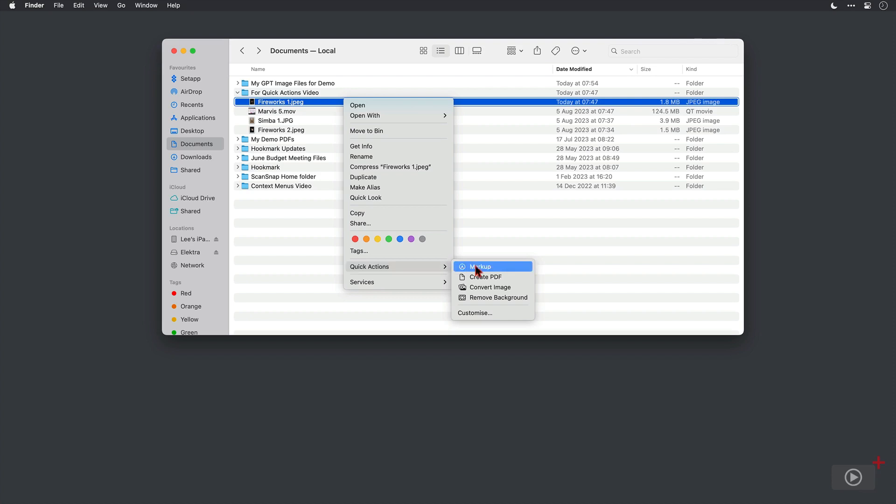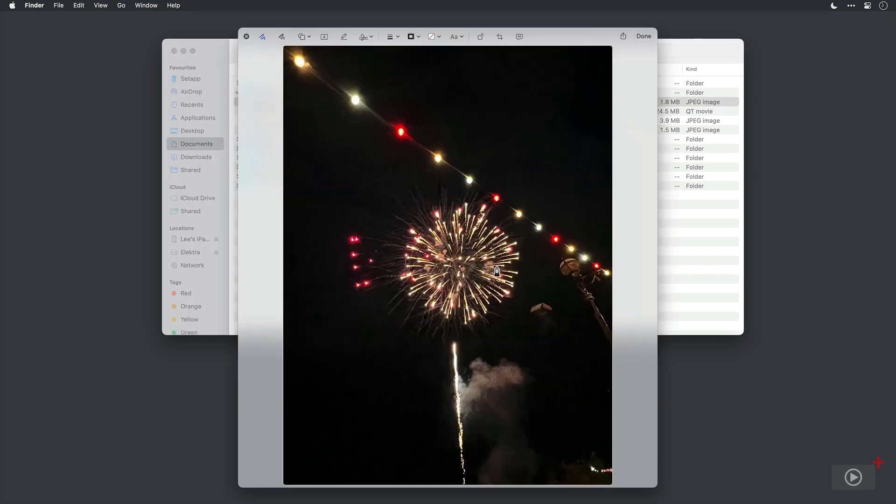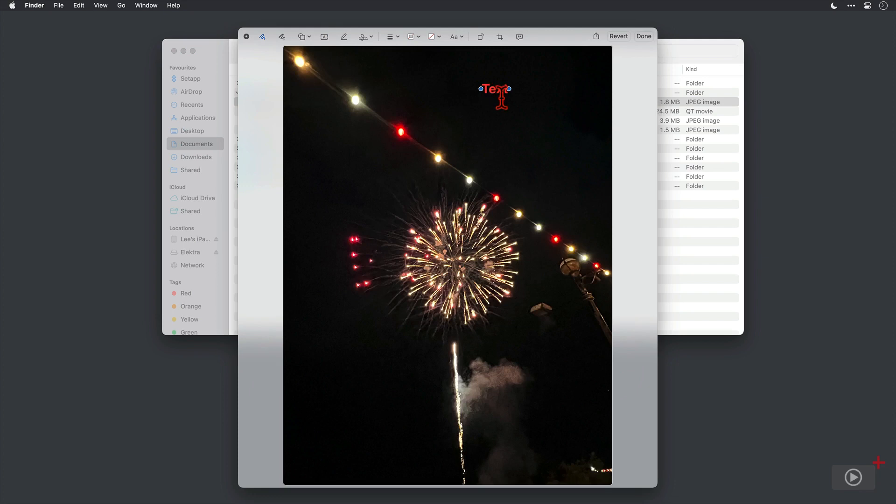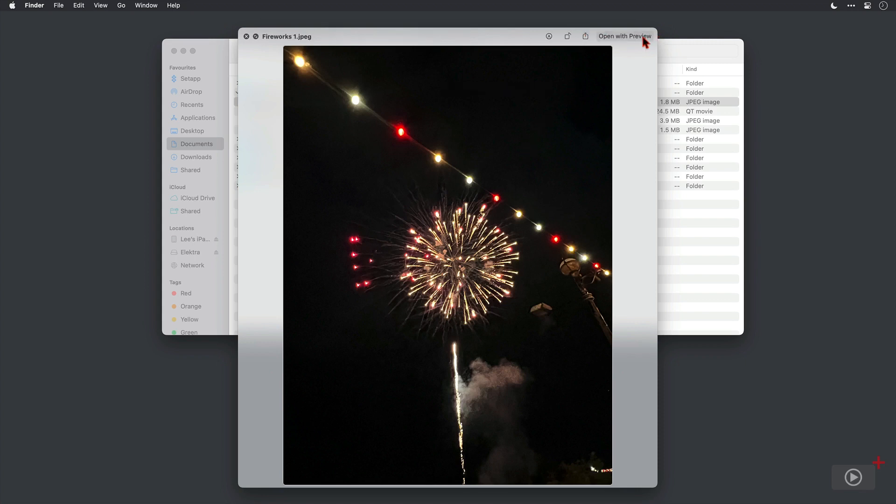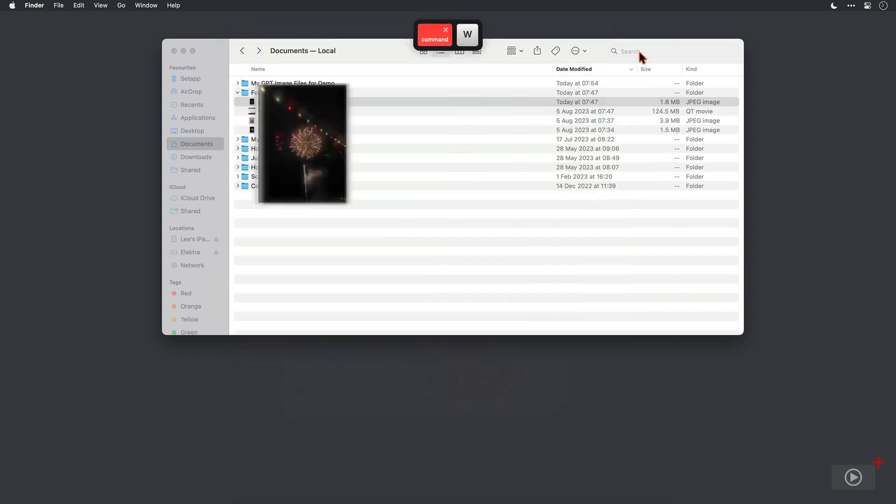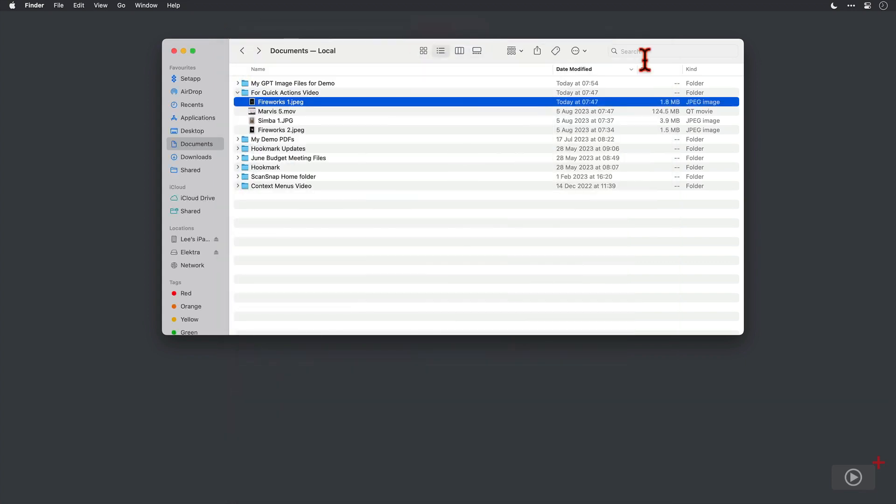But these are all very useful. So first of all we have Markup. I'm just going to add a text box in here and move it up to the top right, pop in a little bit of text. And of course whenever you're marking up a file, if you don't like the changes you can always click on Revert up here. Then I'm just going to click Done to come out and close this window here.